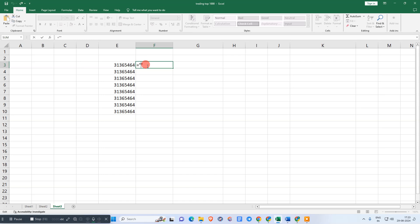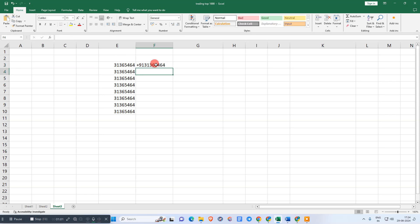Now add your digit which you want to add, and we need to enter the ampersand. Now we need to select this section, which is E3. Now just hit enter. You can see the formula has been applied.